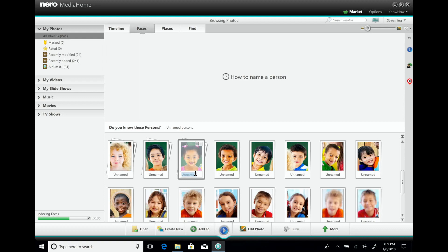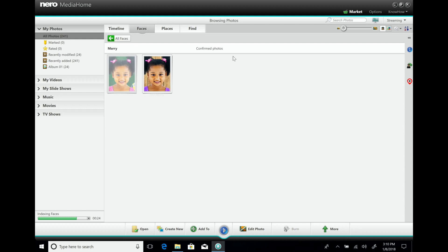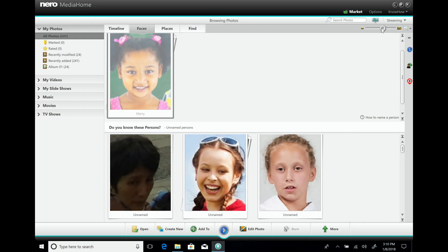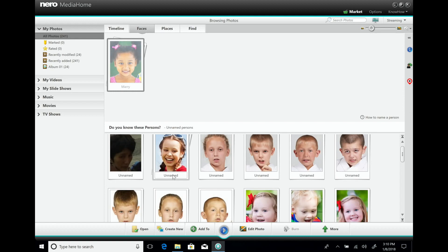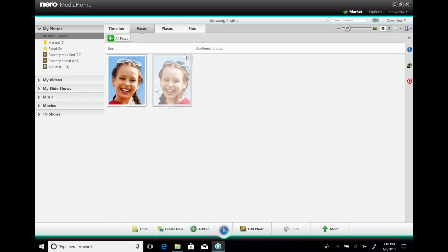For example, this is little Mary — I can give names directly here. We have a section where people you've named are listed. Going inside, I can see the program has already detected two pictures of Mary. You can view just the cropped face or the full picture. You can do this for all your friends and family. This one is Liza, and she is also on these two pictures.